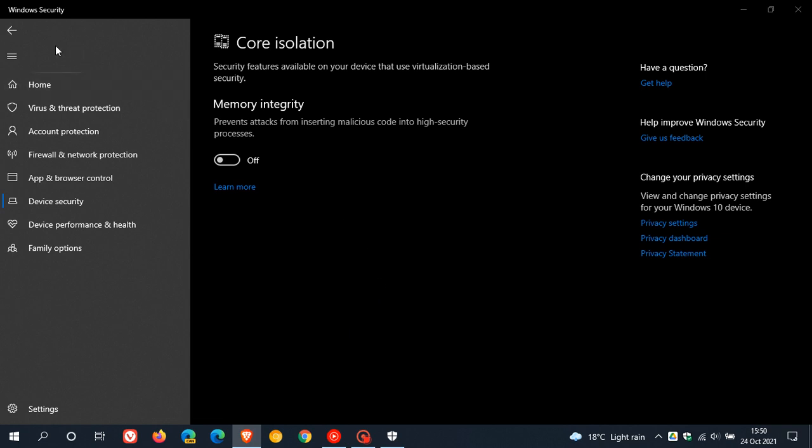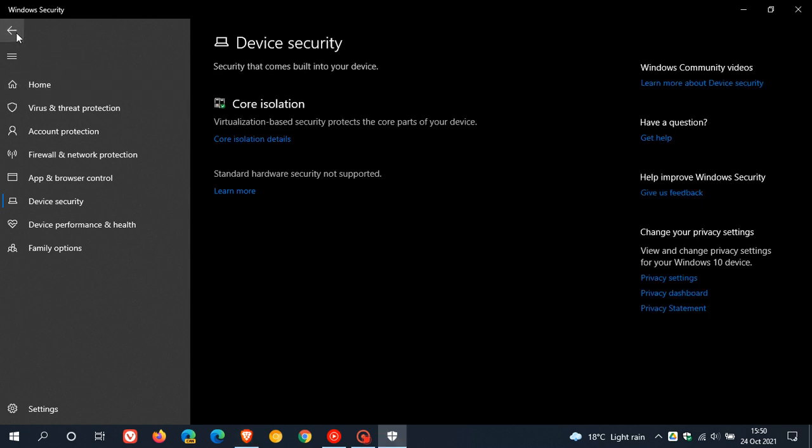If we go back here, you will see standard hardware security not supported. This is displayed if there is no virtualization capability in your processor. You have no security processor, the TPM, Trusted Platform Module, or Secure Boot, which I, in this case, I don't have TPM on this device. That's why I'm seeing standard hardware security not supported.